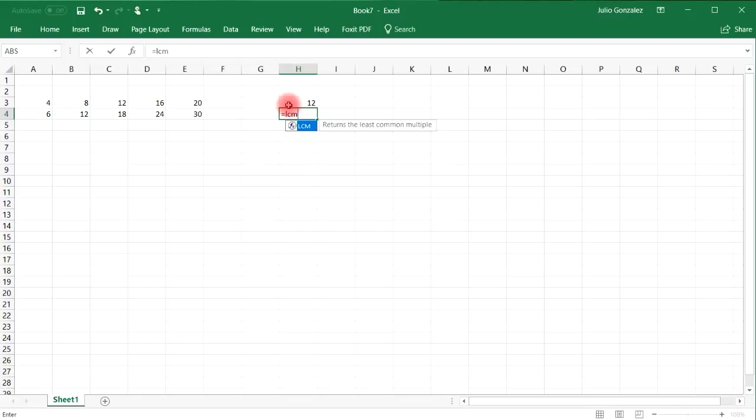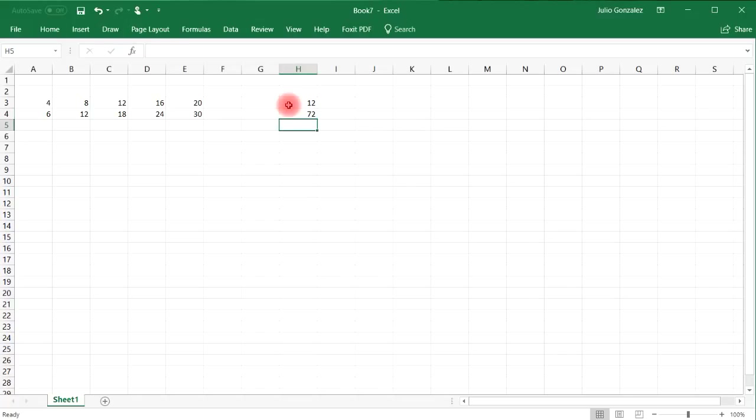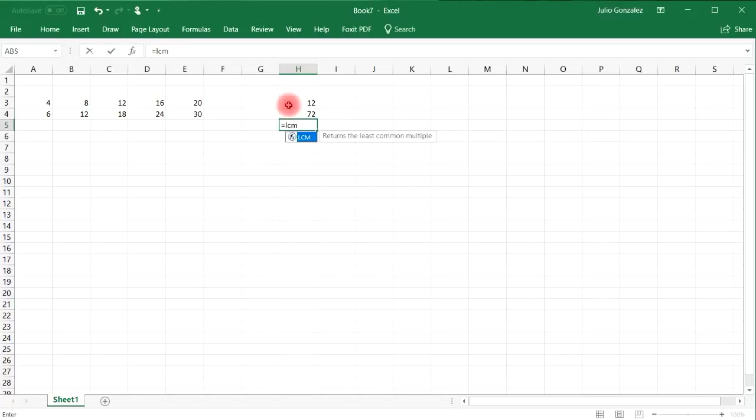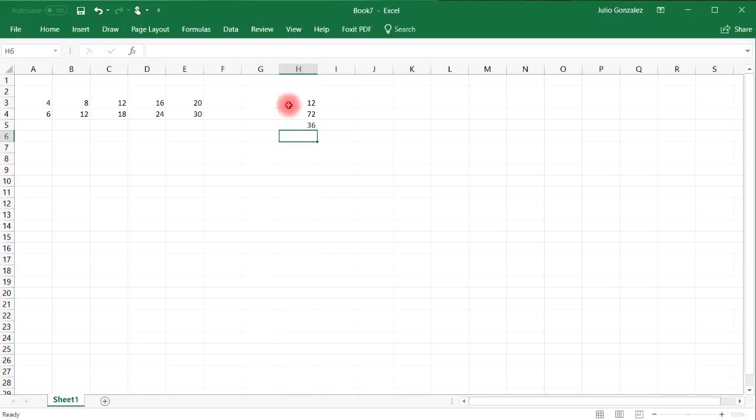So let's say if we want to find the least common multiple between 8 and 9, that's going to be 72. Or the least common multiple between 12 and 18, that's 36. And so that's a quick way to find the LCM between two numbers.